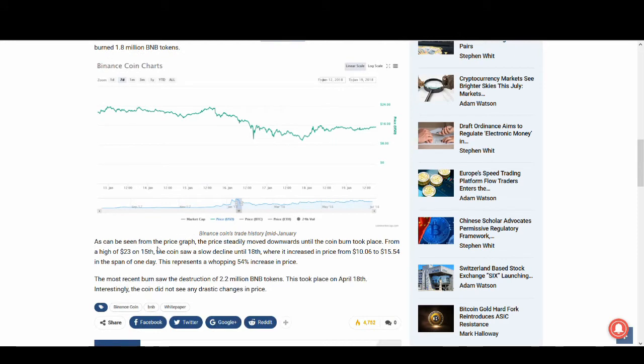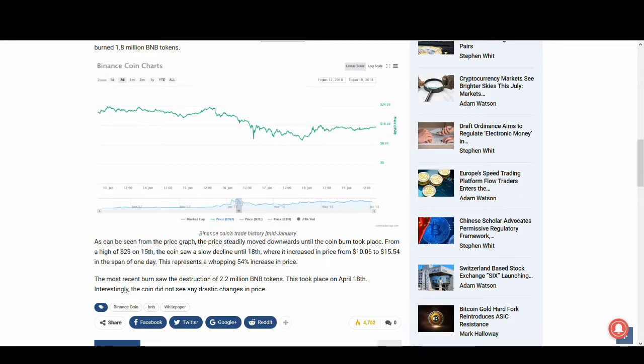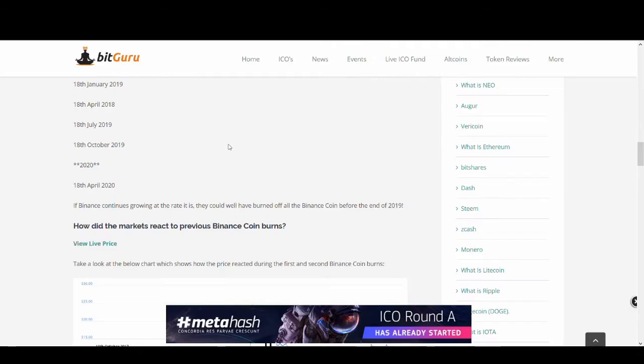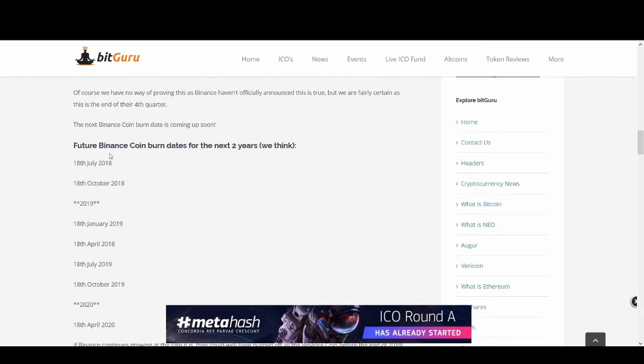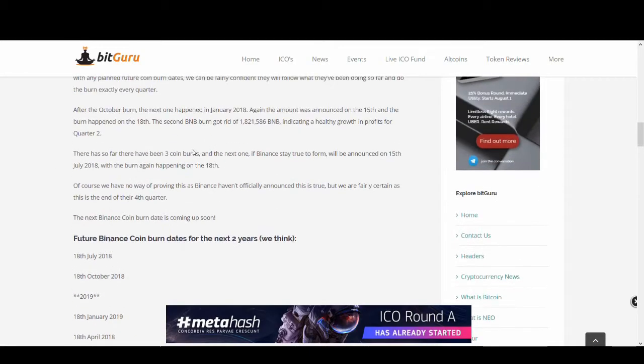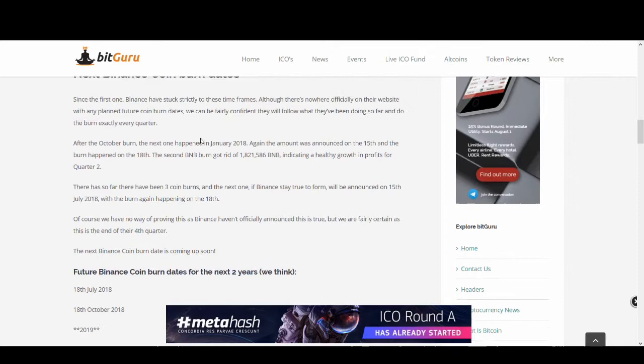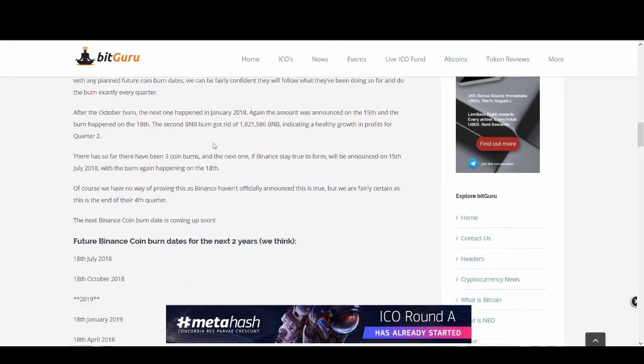But previously it has happened before. But recently, it hasn't actually gone up. It's actually gone down. It hasn't had much change in the price in the last coin burns. I don't think this coin burn will have a massive effect. It's happening on the 18th of July and the announcement should come on the 15th of July.